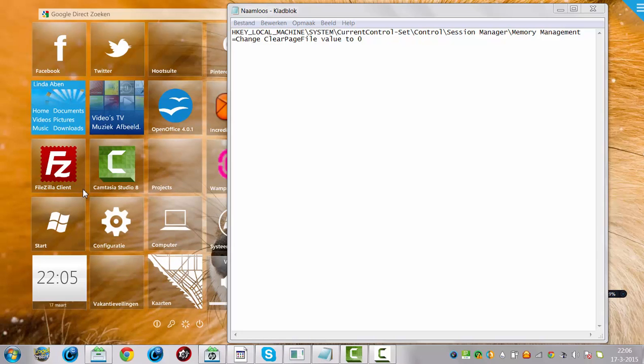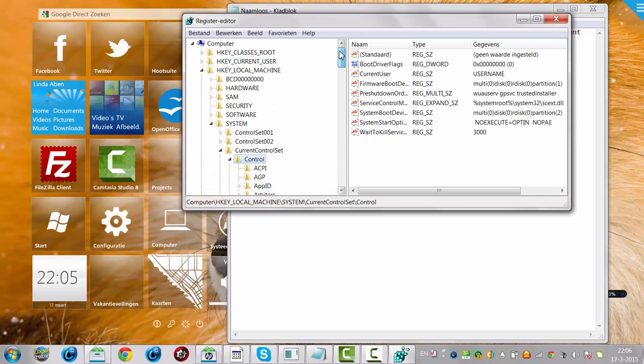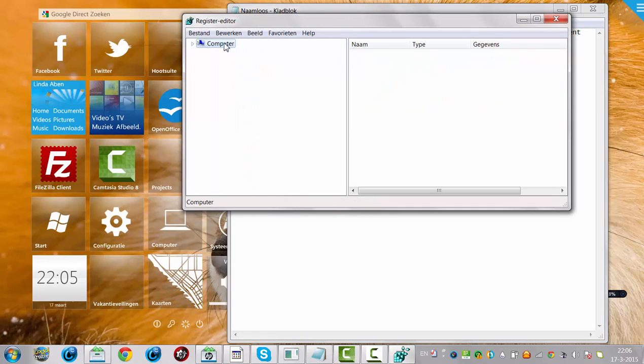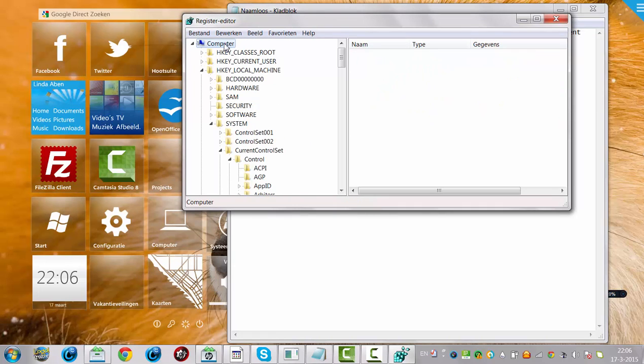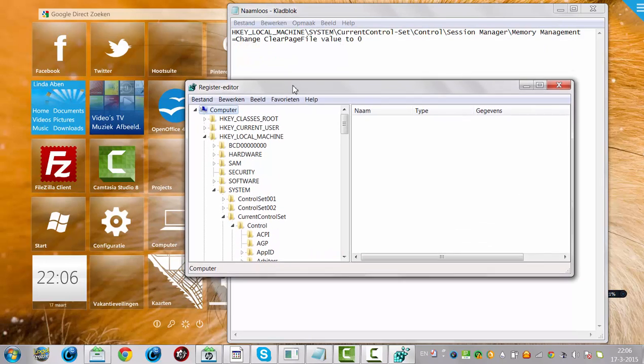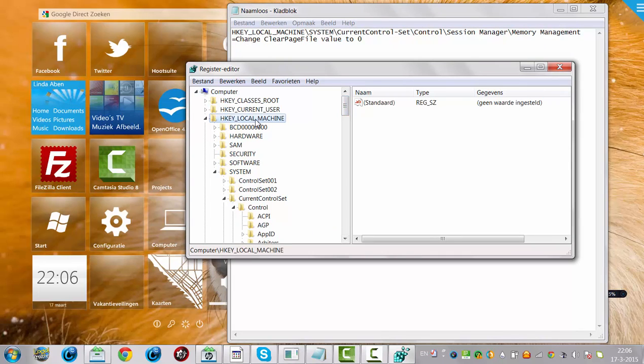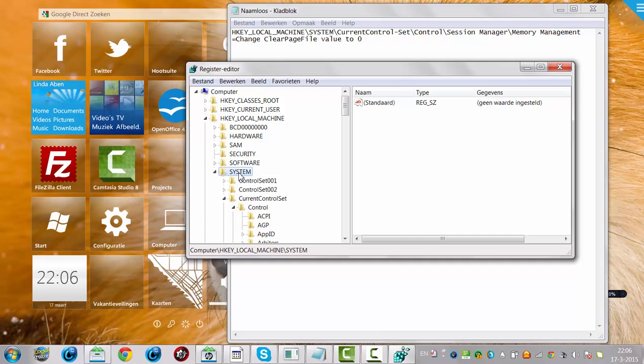You click Yes, and we're going to start from the beginning. Computer. You have to go look for HKEY_LOCAL_MACHINE here, and then you have to look for System, and then Current Control Set.